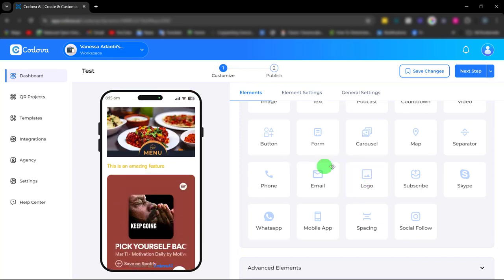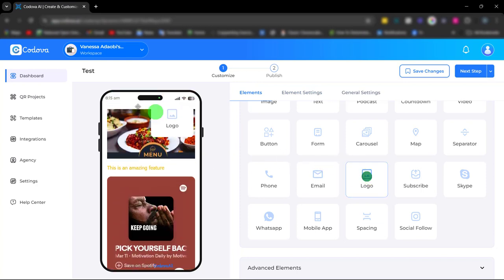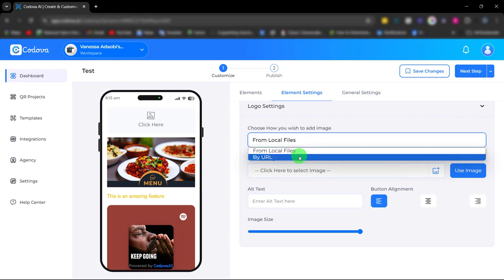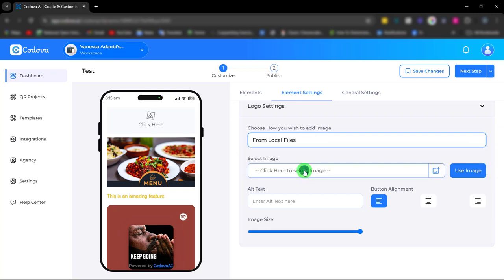We also have the logo element. You can either upload from your local file or paste the logo URL, and you can adjust the size and change the alignment.